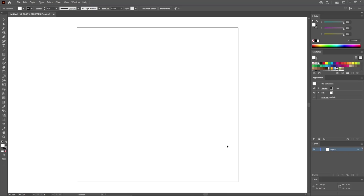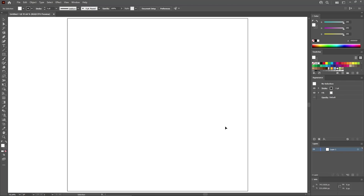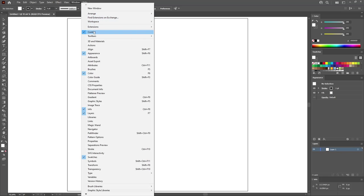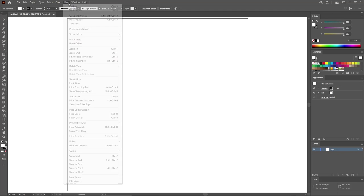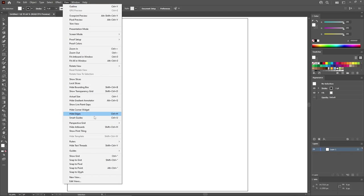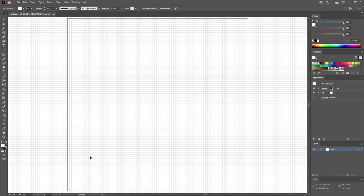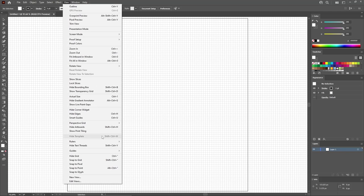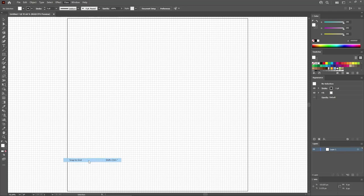Press Ctrl and 0 to fit the artboard on your entire screen. Go to Window in the menu bar and make sure that the control panel is active, then open all the panels that have a checkmark. Go to View and Show Grid to enable the grid, then go again to View and Snap to Grid to enable the Snap to Grid feature.